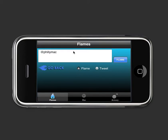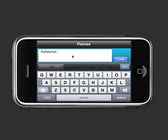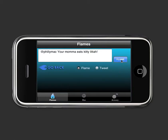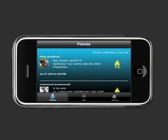Anyway, I want this to be a flame — I want to flame this Philly Mac guy. I want to say: 'Yo, your mama eats kitty litter.' Look at how you spell litter. So when you're done with that, you tap Done and then you're ready to flame. You tap Flame, it does its little magic, and voila — you're back into Twitter. It actually shows you your tweet right there with the little flame wars hashtag. So now Philly Mac has gotten this flame sent to him.